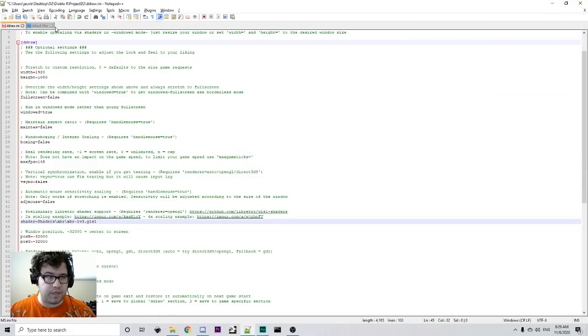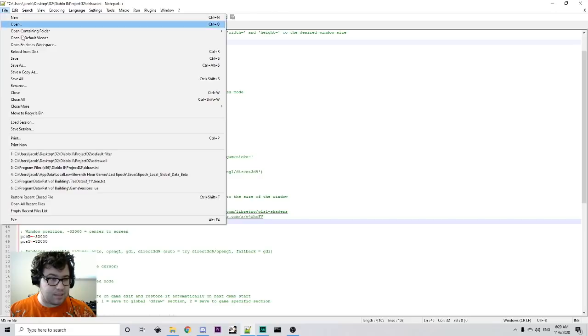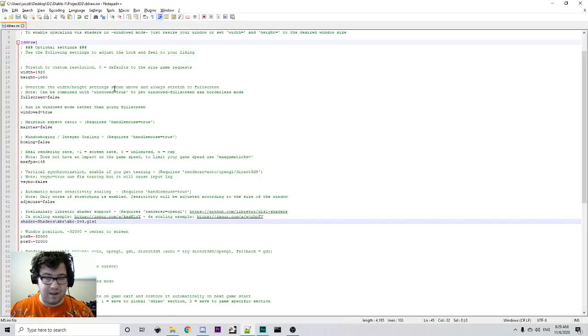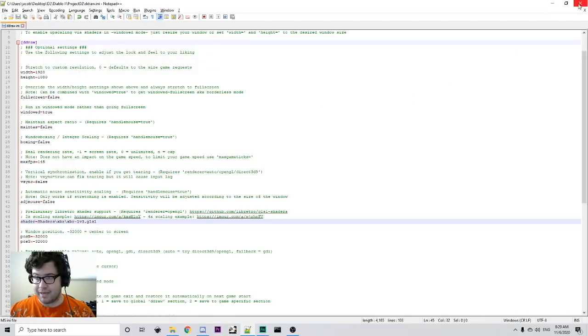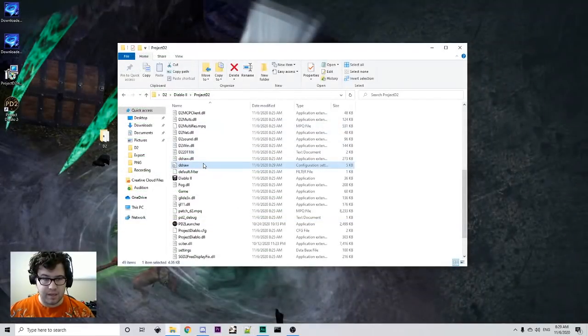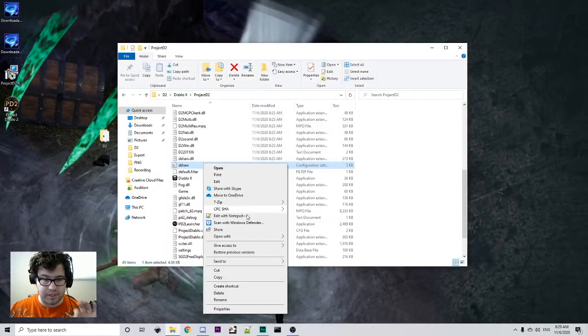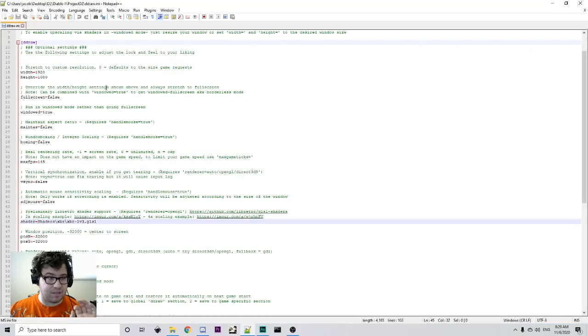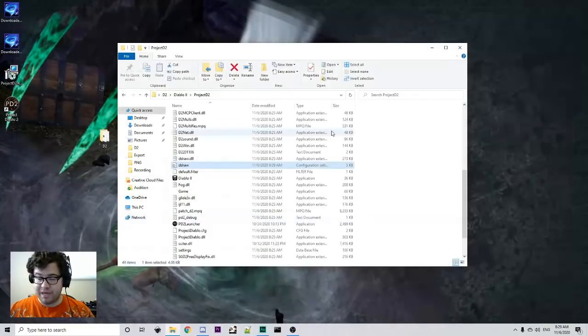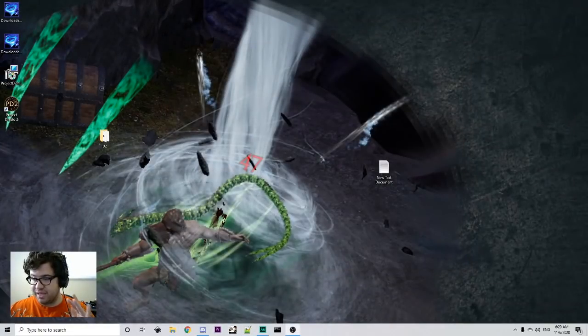And then what you're going to make sure to do here is you're going to save. You need to make sure to save because this is very finicky and it will not save sometimes. Then we're going to go out. And what we're going to do is we're just going to confirm that our settings were there. Our settings are there. So now we should be able to run D2 here.